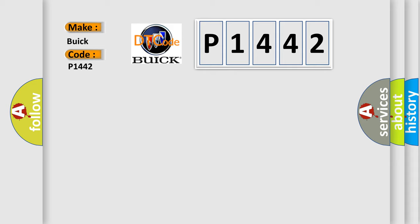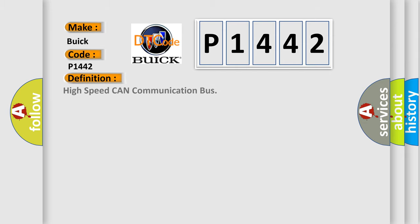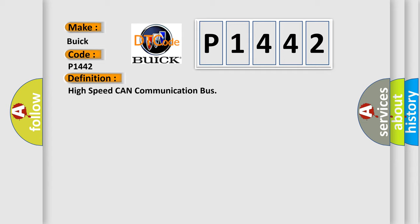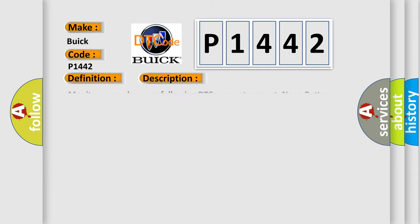For Buick car manufacturers, the basic definition is high-speed CAN communication bus. Here's a short description of this DTC code: monitor runs whenever following DTCs are not present. None. Battery voltage 10.5 volts or more, power switch on IG.